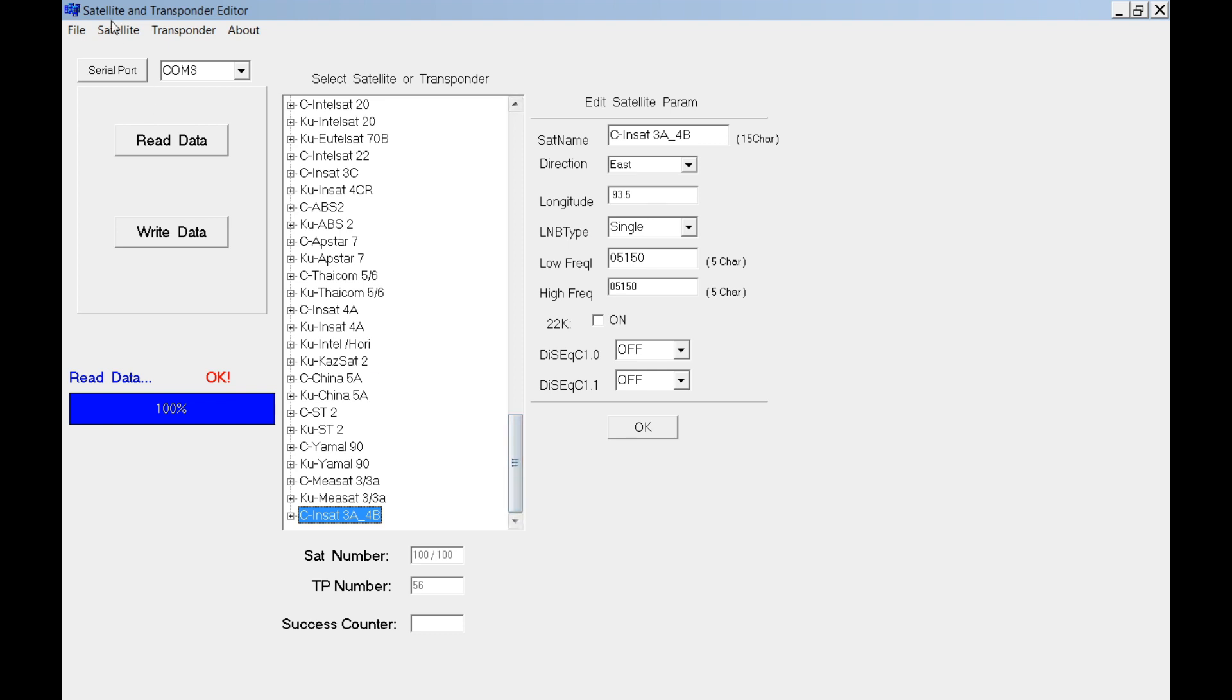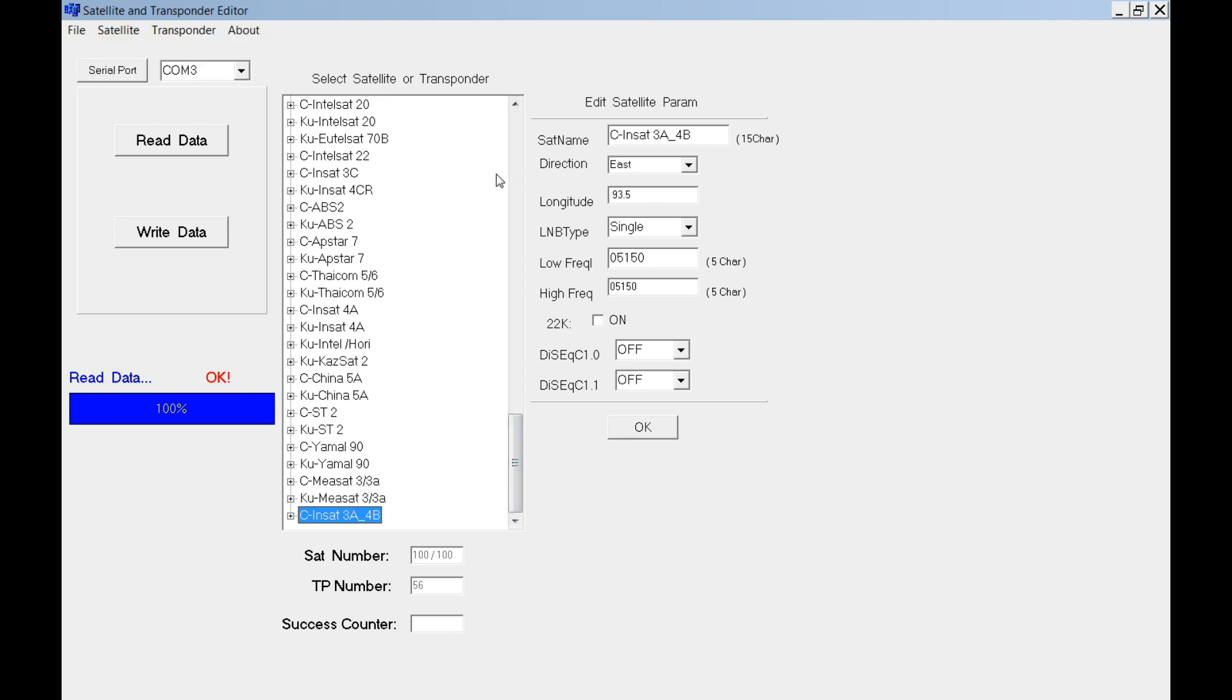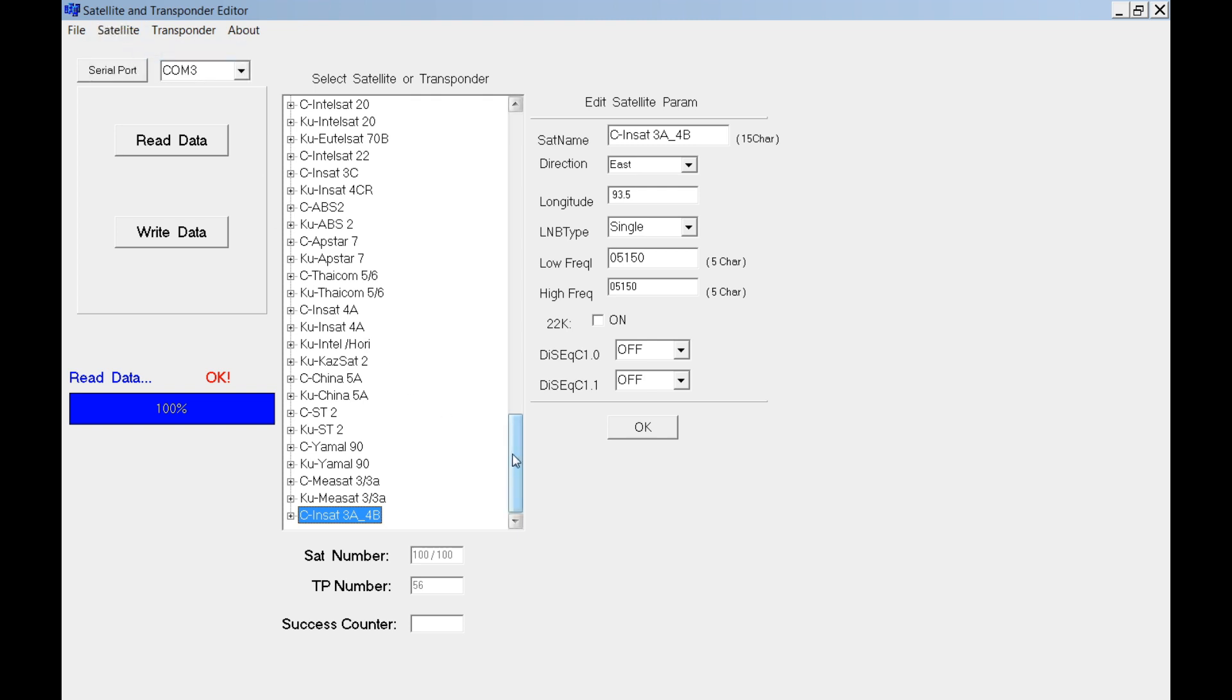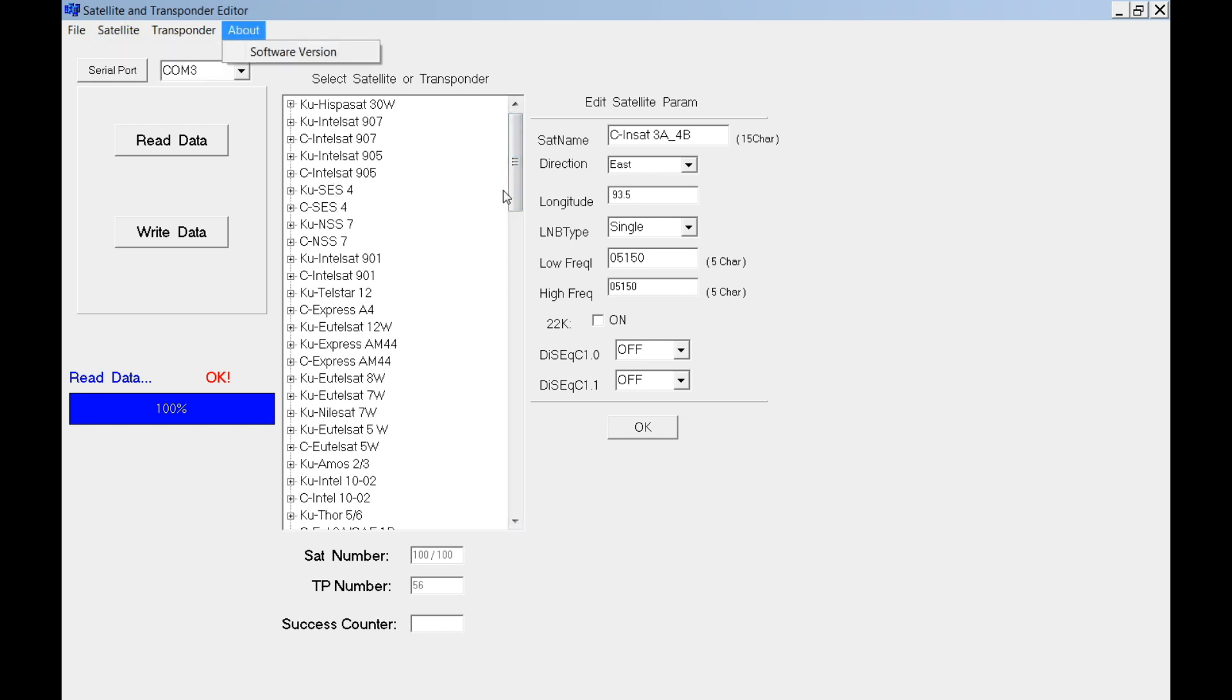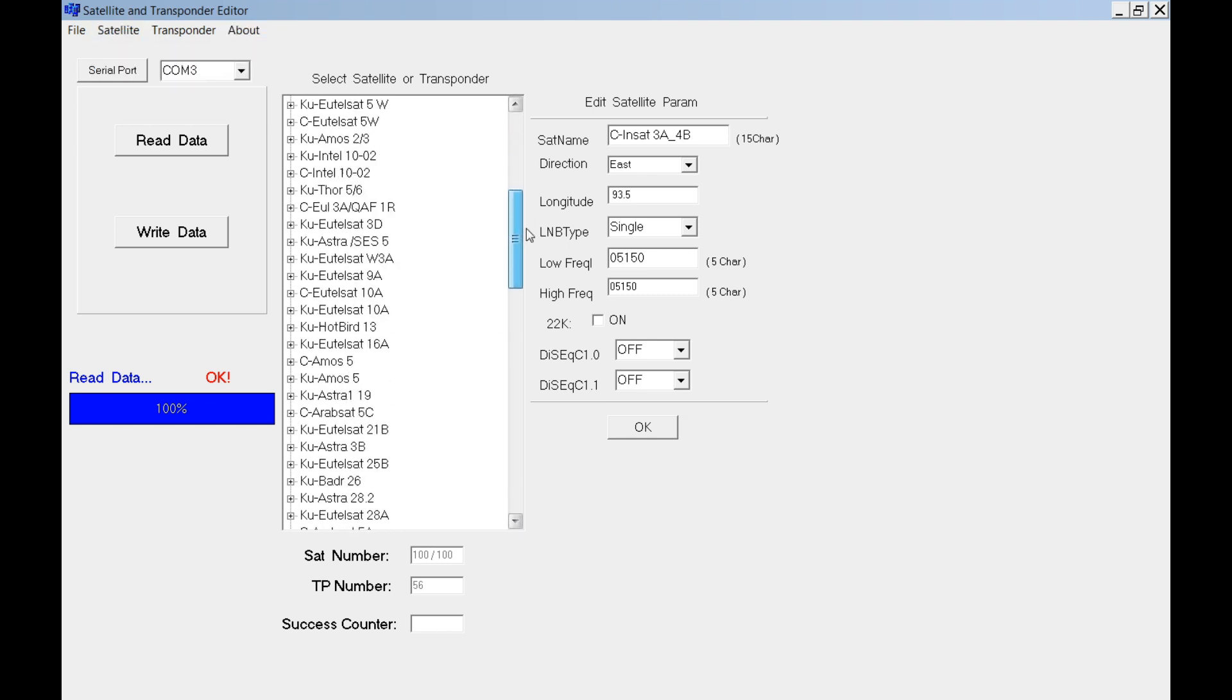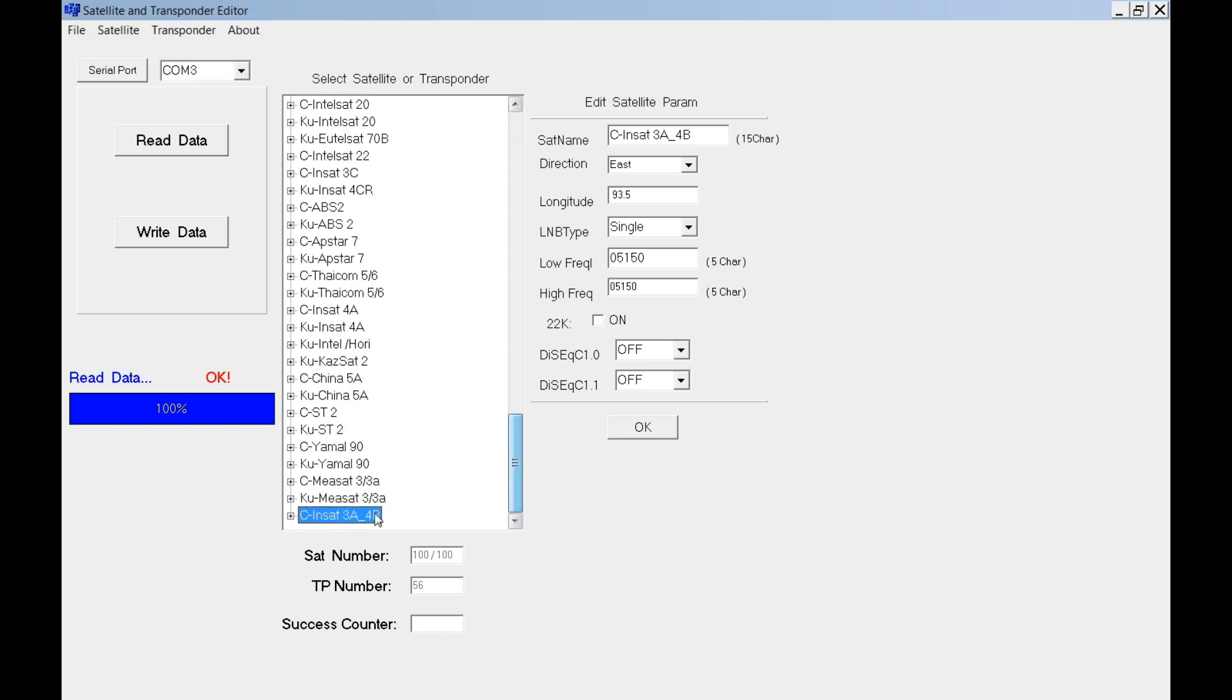This is how we will delete satellite. You select any satellite you want to delete and select delete. And show one more time.